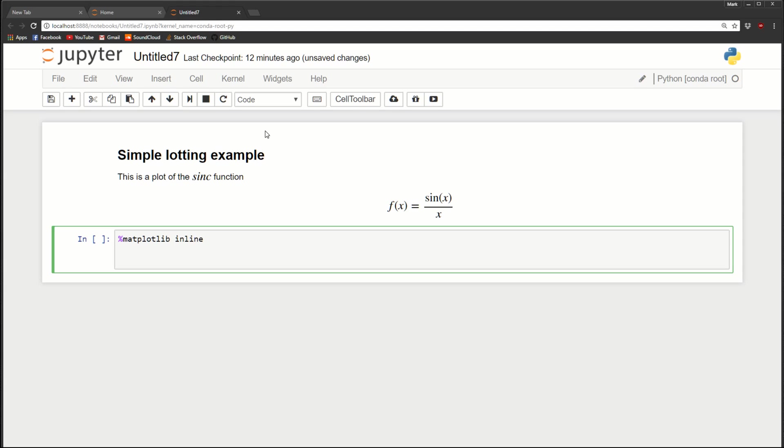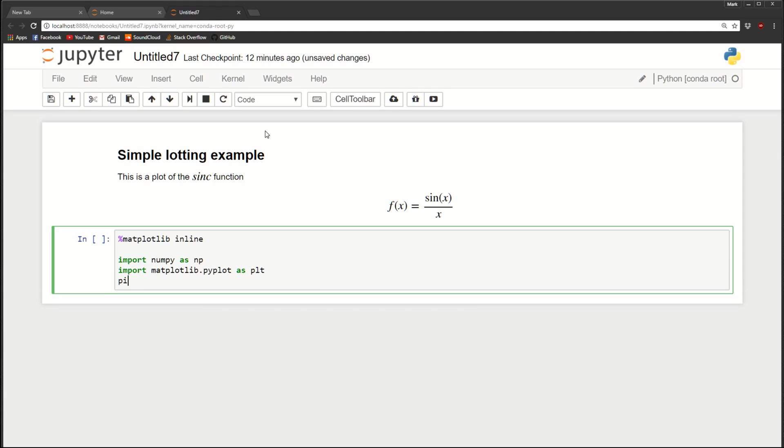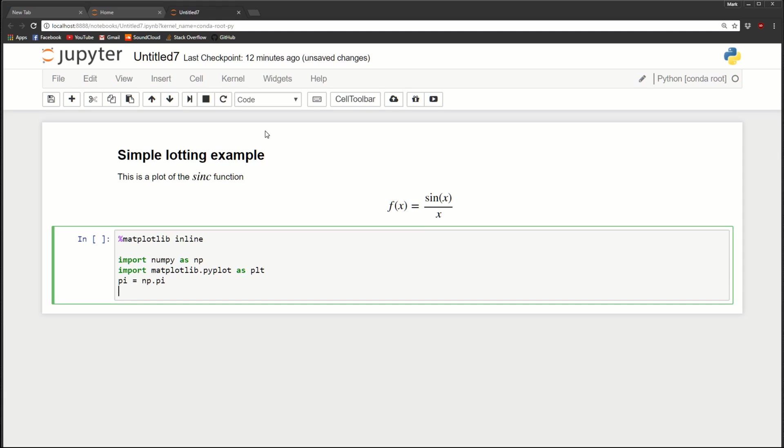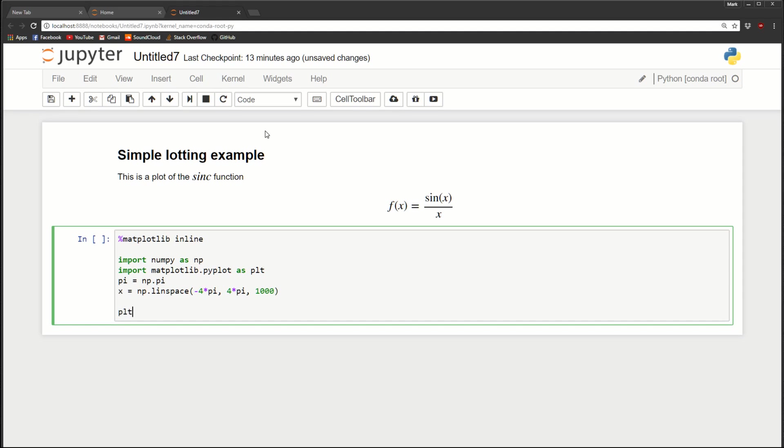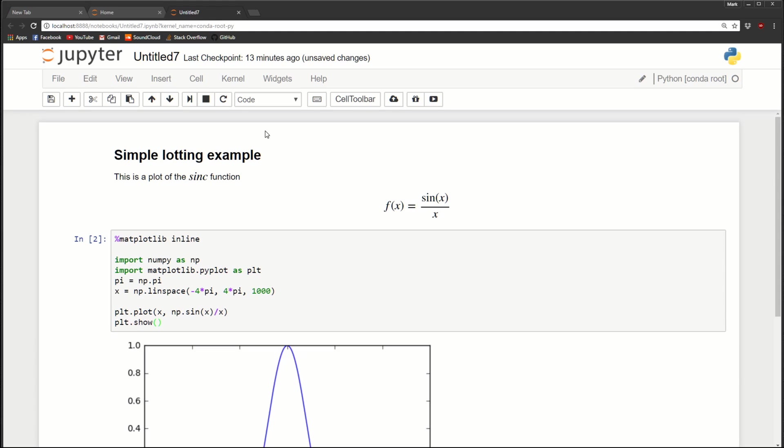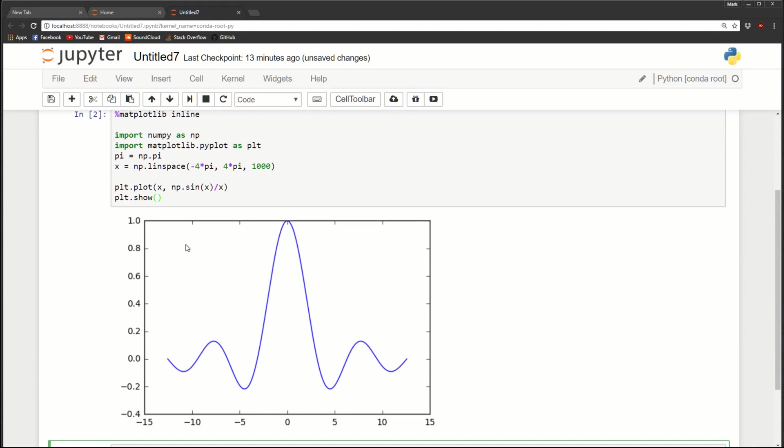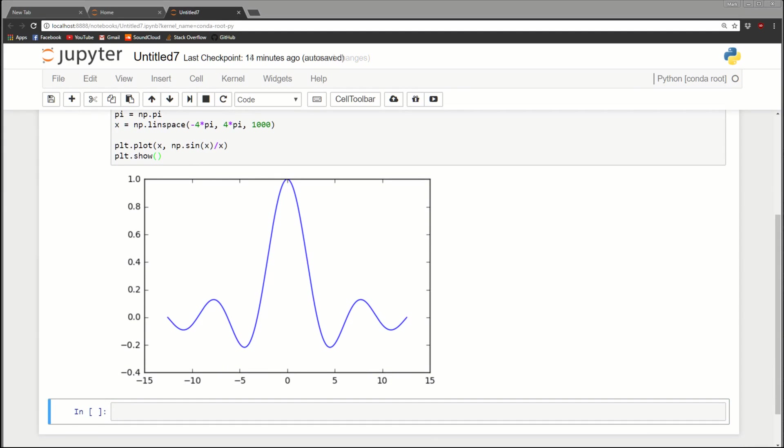So let's get started. Let's import numpy as np. Let's import matplotlib.pyplot as plt. Let's just do pi equals np.pi to make our lives easier. Let's create an x variable by using np.linspace. And it'll go from minus four times pi to four times pi. And we'll give it 1,000 points. Now to plot, we'll do plt.plot x, np.sin x divided by x. And then let's plt.show it. So now when we run this, we get a matplotlib right below the cell, right inline with our notebook. So congratulations, you've made your first plot.